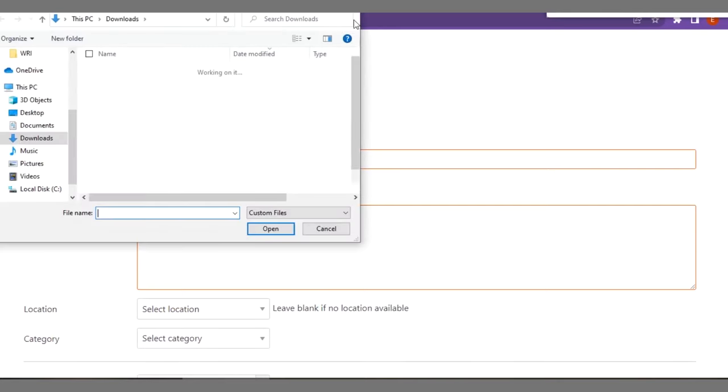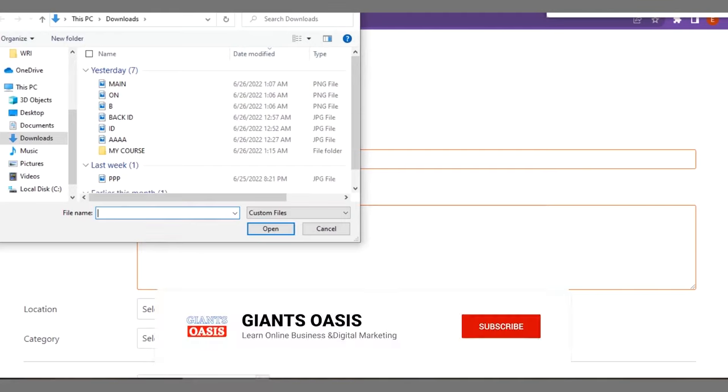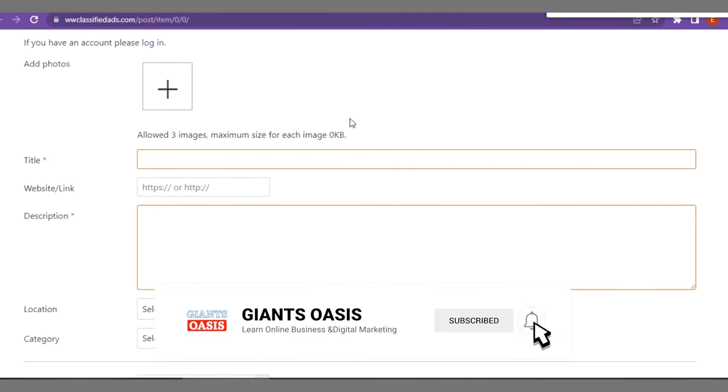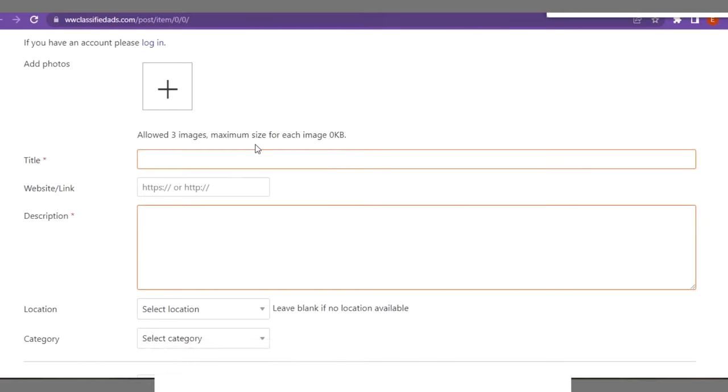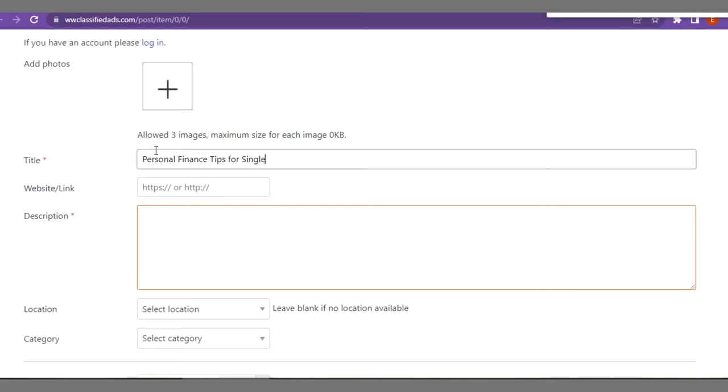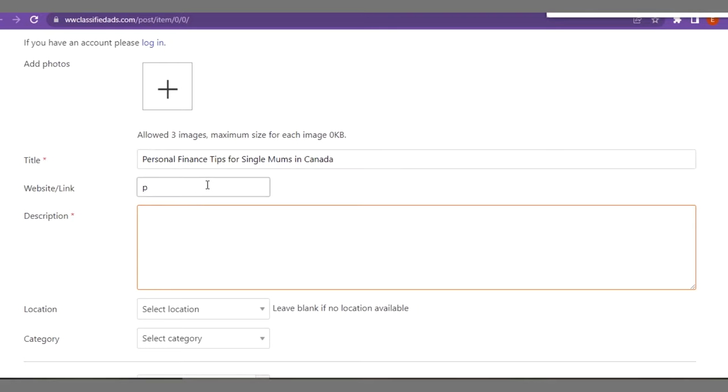When you are done with that, you add title of your ads here. If your title is, maybe if your niche is in personal finance, you can have something like this: Personal Finance Tips for Single Moms in Canada. Right here you have to enter the blog name that you want to make use of for this purpose, where you want our visitors to come to.